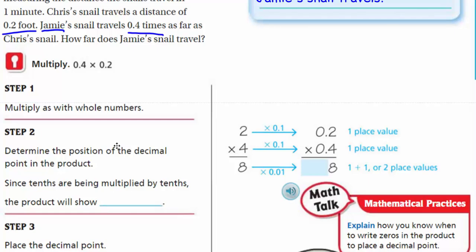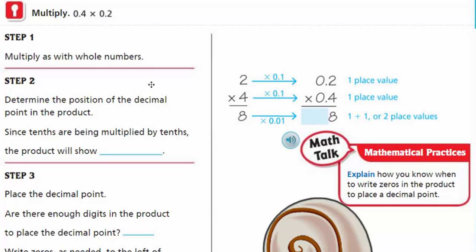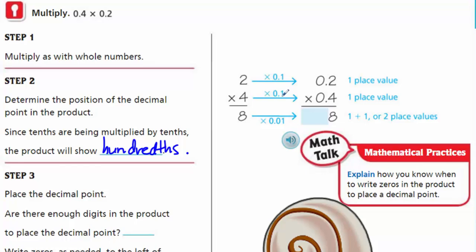Now, step one: we're going to go ahead and multiply as with whole numbers. They have this example: two times four equals eight. Then it says determine the position of the decimal point in the product. Since tenths are being multiplied by tenths, the product will show hundredths, because we have two decimal places. Here we have one tenth and another tenth — keep in mind that's one over ten times one over ten, which is one over one hundred. So multiplying a tenth by another tenth gives us a hundredth.